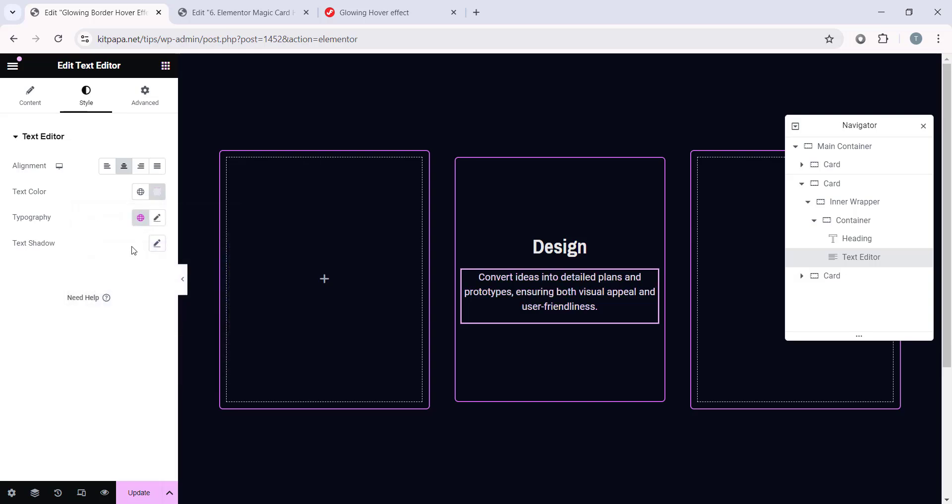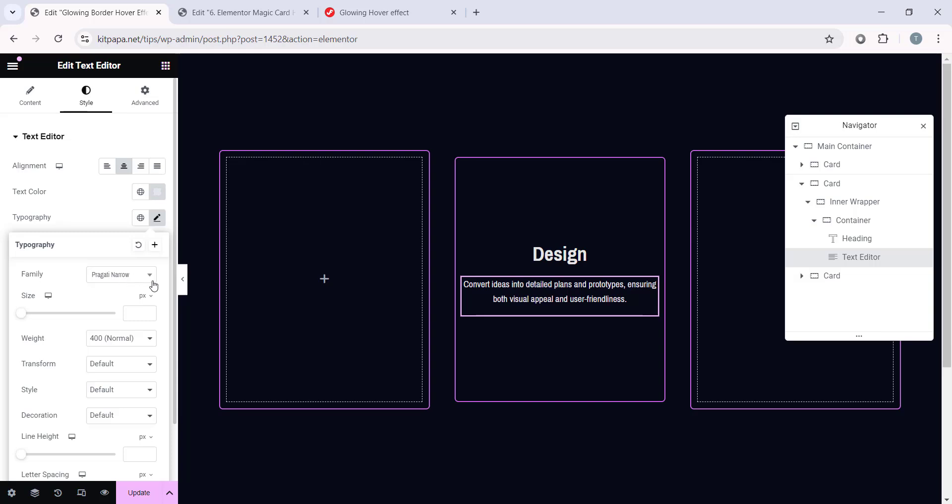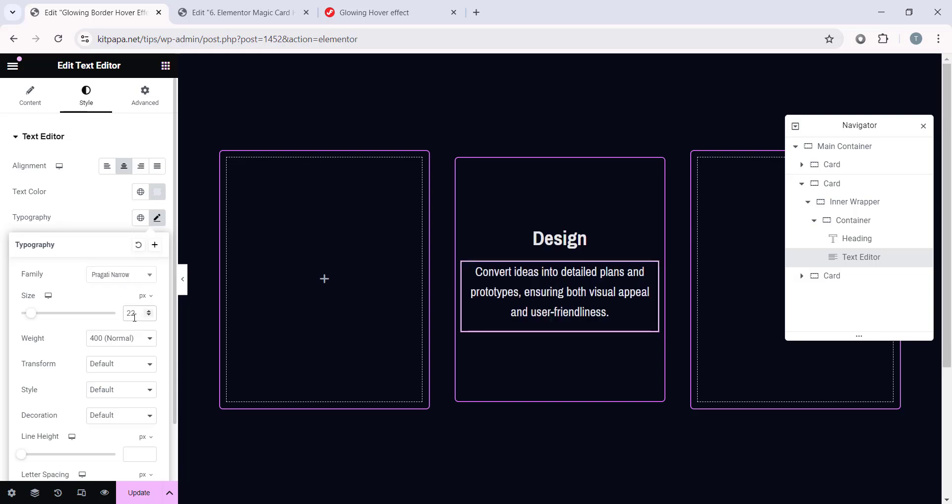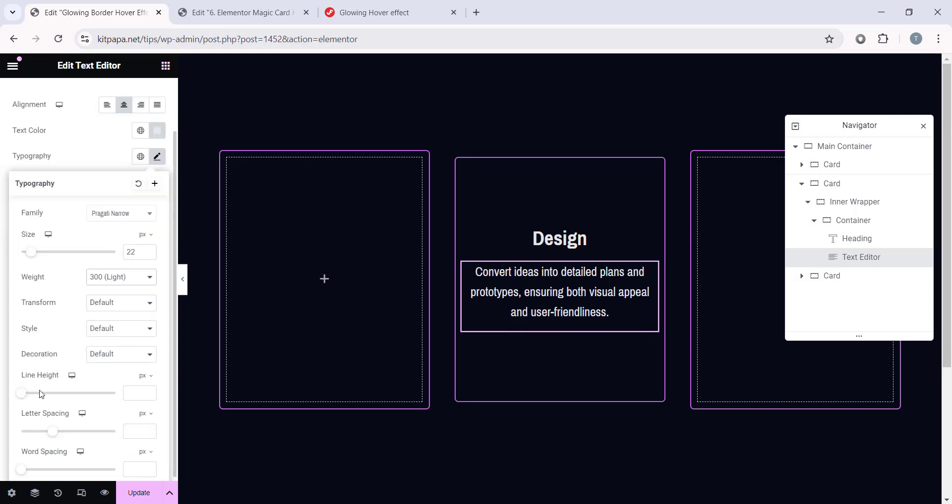And then Typography. Select the same font which is Pragati Narrow. Font Size 22, then font weight, make it 300 which is Light. And then finally, I'm gonna use this Line Height. First make it EM, then type 1.5.